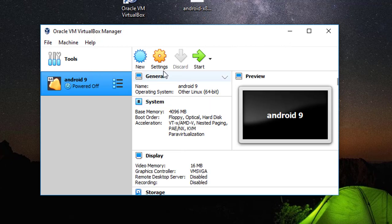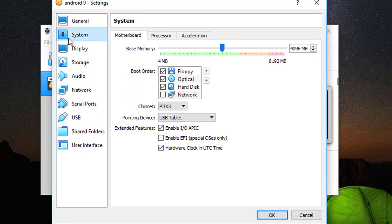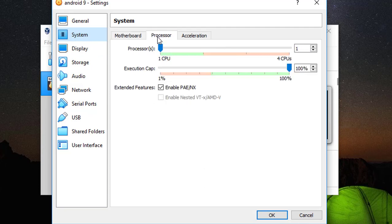It's time to go to the settings. Click on Settings and go to the System. Click on Processor and the processor should be two.